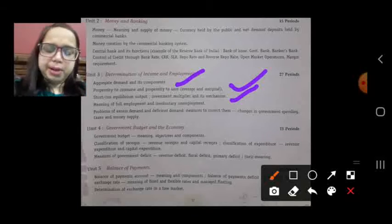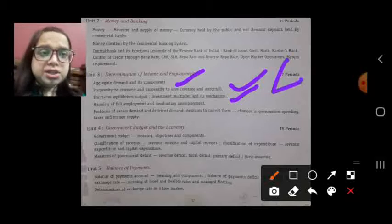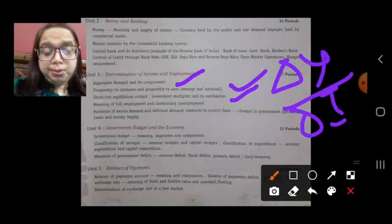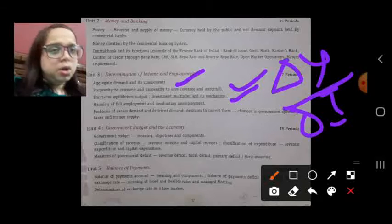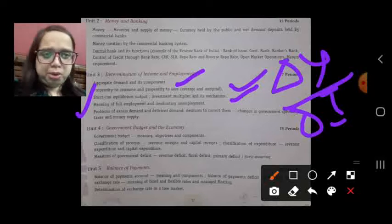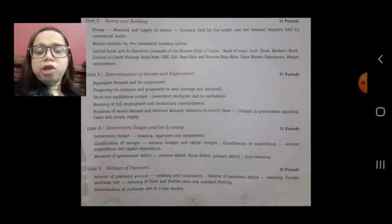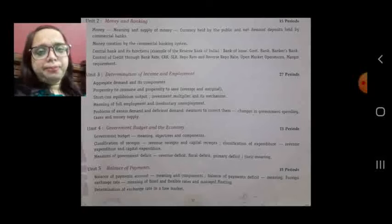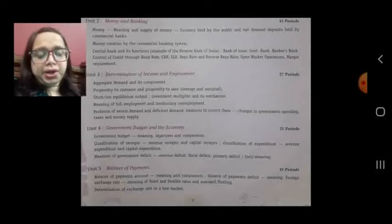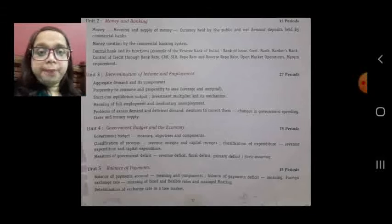We will study short run equilibrium output and what is the investment multiplier — it is delta Y upon delta I, denoting the change in income to change in investment — and its mechanism. We will also discuss the meaning of full employment and involuntary unemployment. Full employment is the situation where a person who is able and willing to work gets a job at the prevailing wage rate.